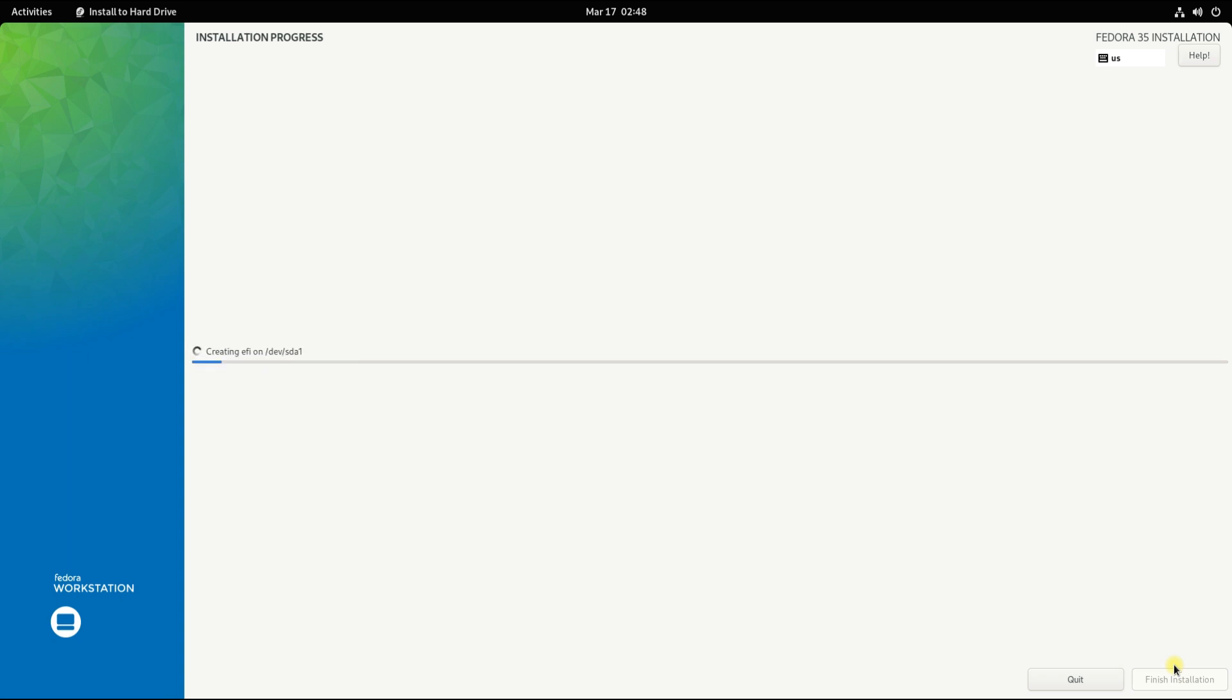Click on begin installation to start the Fedora installation. Please have patience during this as this may take a while to finish.